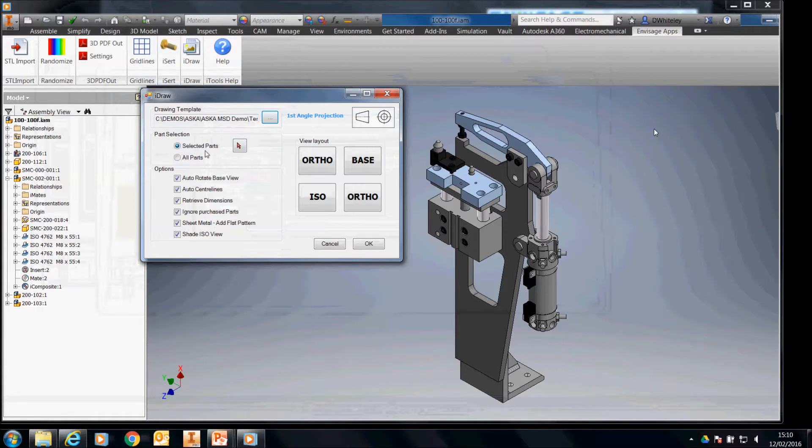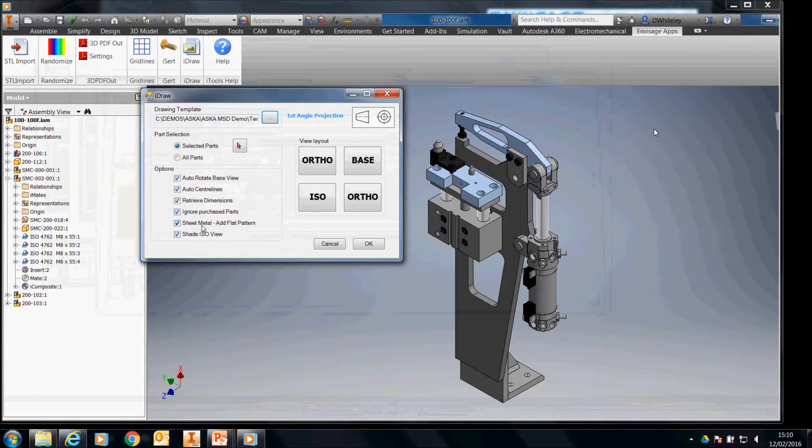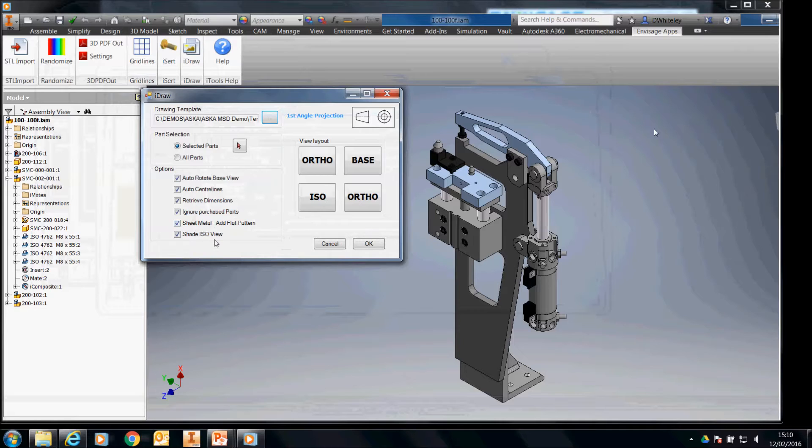The part selection is available to us. We can either select single parts or all the parts. We've got options for automatic rotation of base view, centre lines, retrieve dimensions, ignore purchased parts, add sheet, add a flat pattern for sheet metal, save the ISO view.